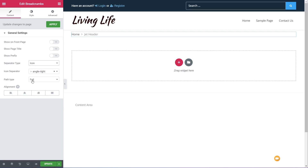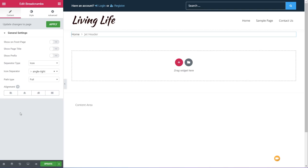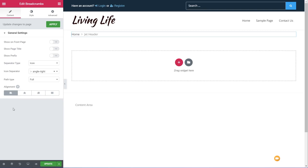Next up, we've got the path type — full or minified. If you have a site with two or three layers and not massive titles, then full is probably fine. But if you have a much bigger site with a lot of levels, minified might be better — it'll condense it down and give you a smaller, easier-to-navigate version. We then have the alignment option so we can easily change that however we want within our site structure.